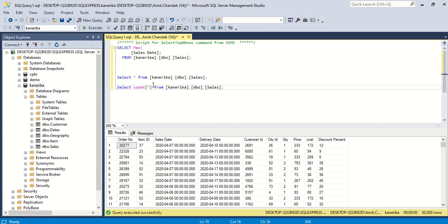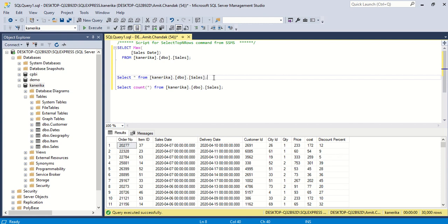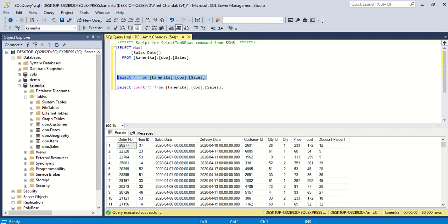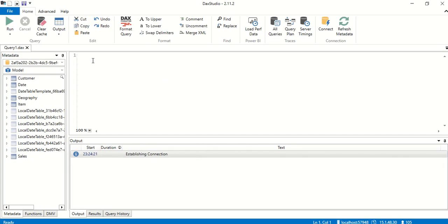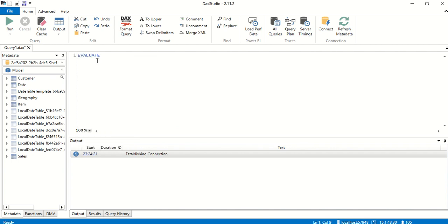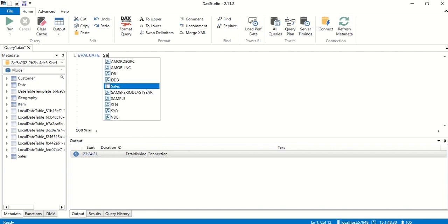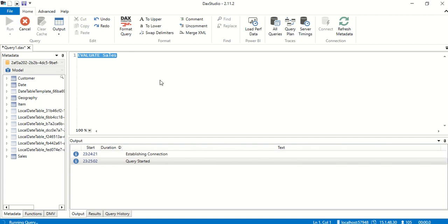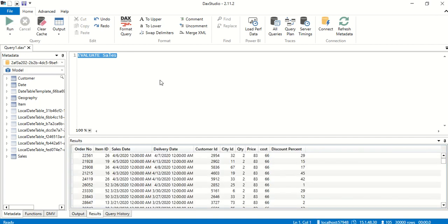First thing which we are going to have is SELECT star from this SQL table. In DAX Studio if you want to do it you have to say EVALUATE and start typing the table name which is sales. In case you want to do it in Power BI you create a table visual and put all the columns into that.